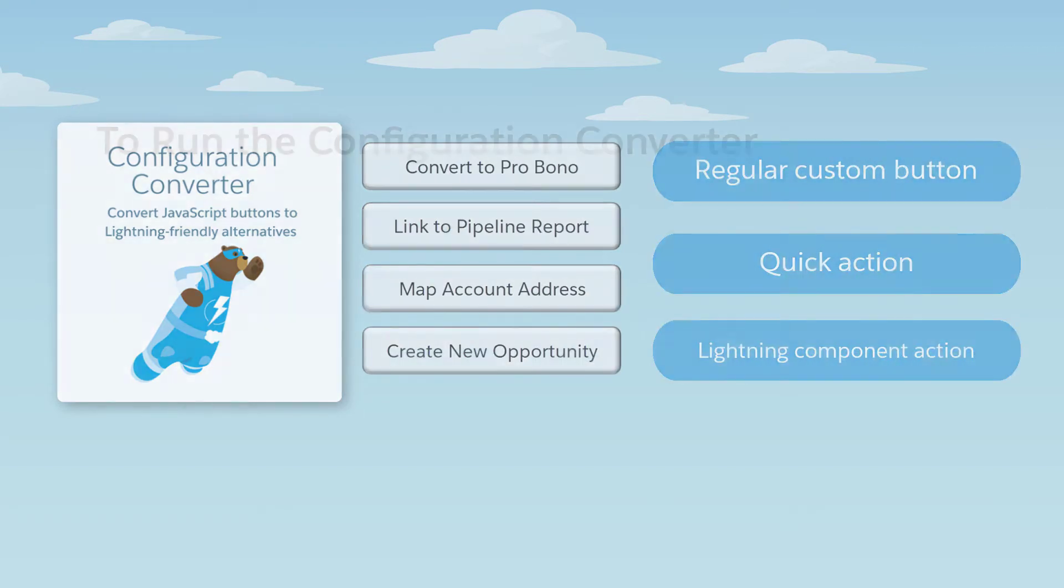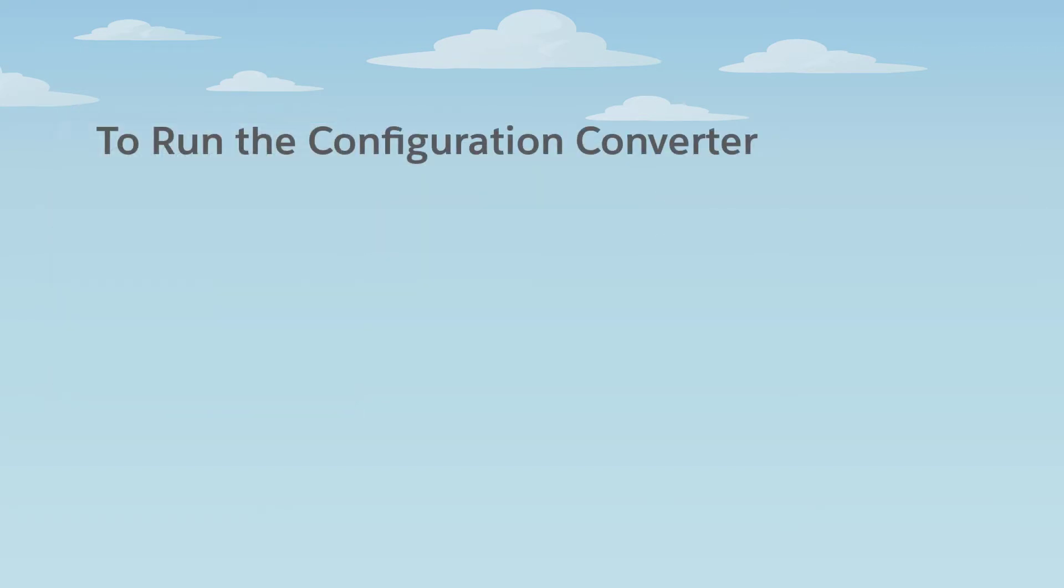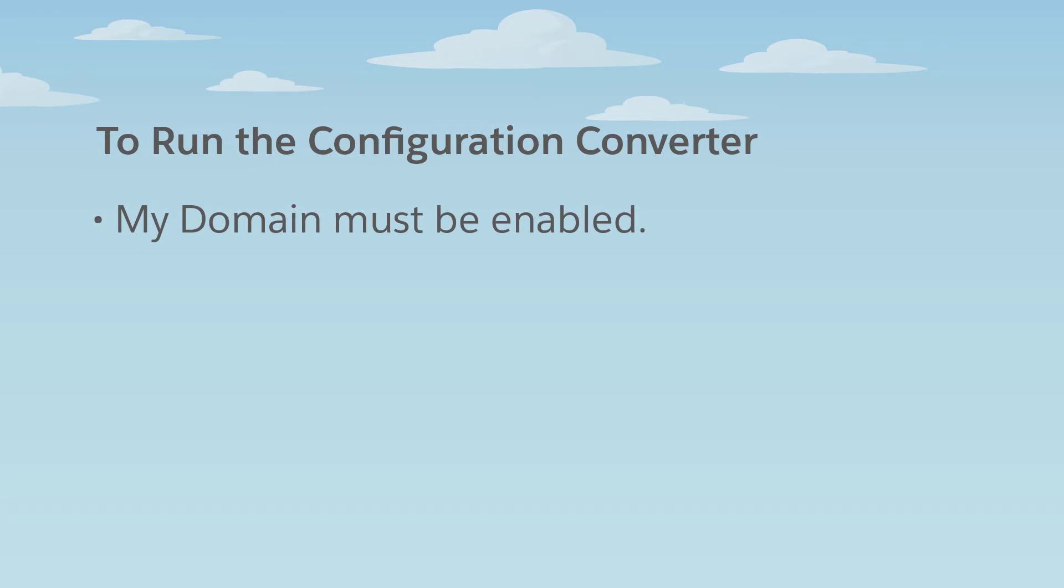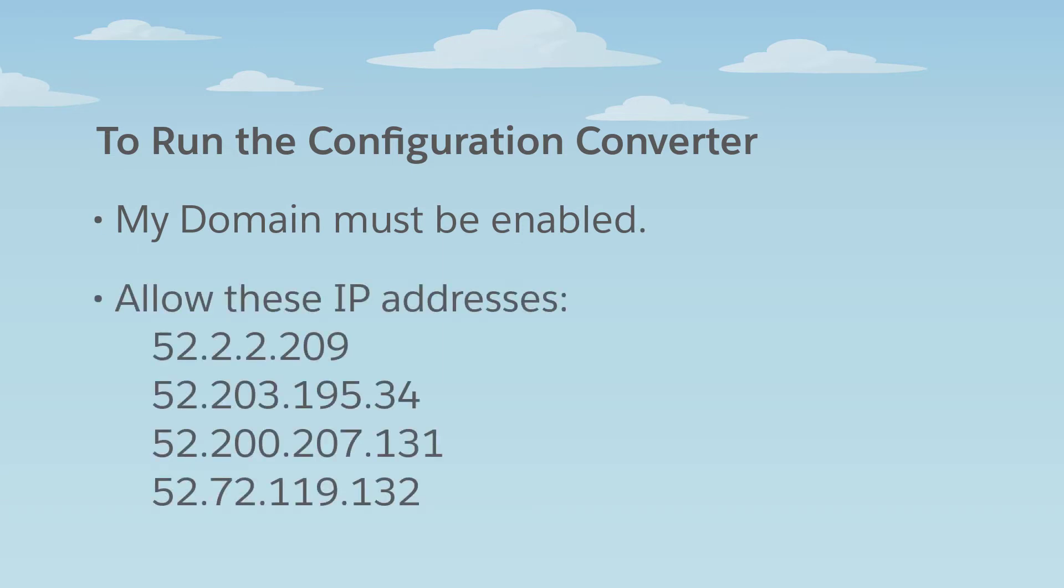Let's see how it works. Get started by making sure your org can run the Configuration Converter. My Domain must be enabled. And if your org uses IP restrictions, allow these addresses for your org so admins can run the tool.